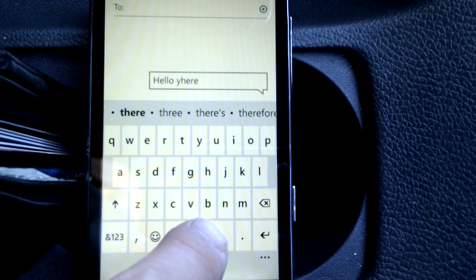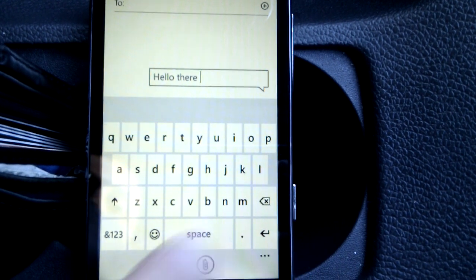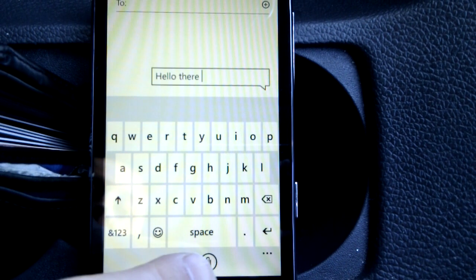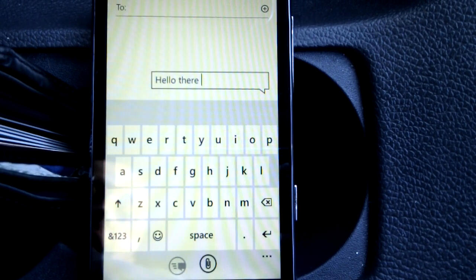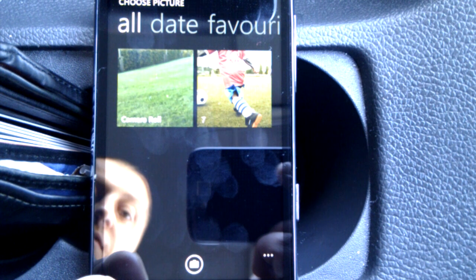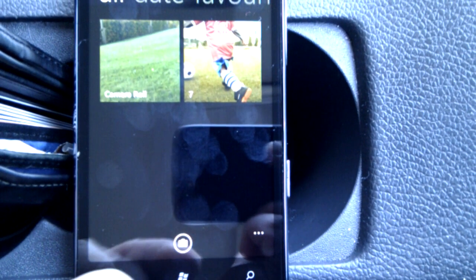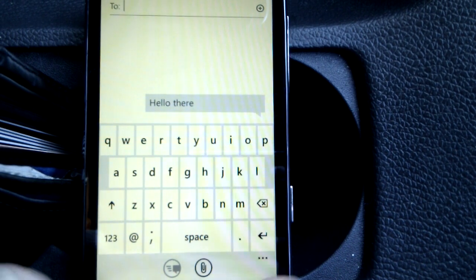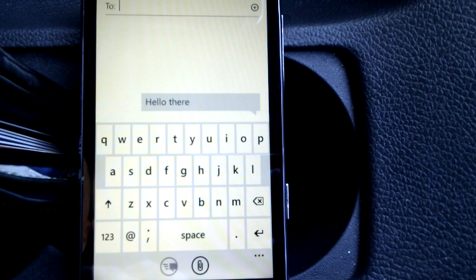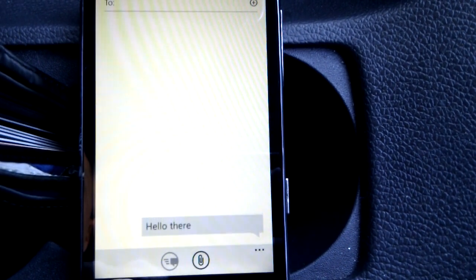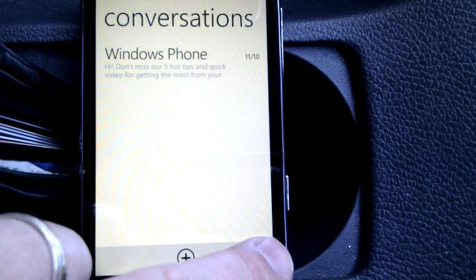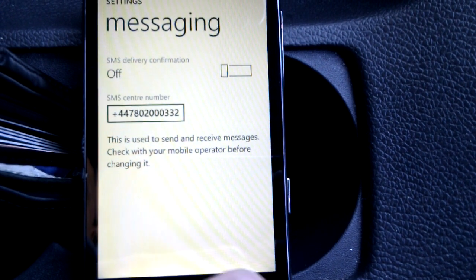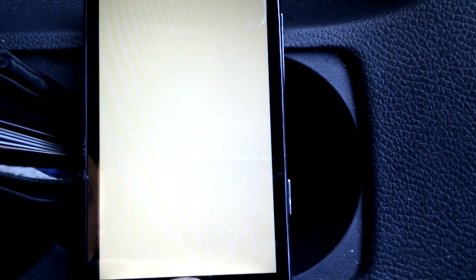We can also add in media down here. Click that, goes into our pictures, camera roll, and I can take a picture there. If I press in the three dots at the bottom, we can get into extra functionality in the previous screen, like delivery notifications and stuff like that if you wish to have that added on, and the SMS centre number. So there's not a huge amount of settings bombarding you.